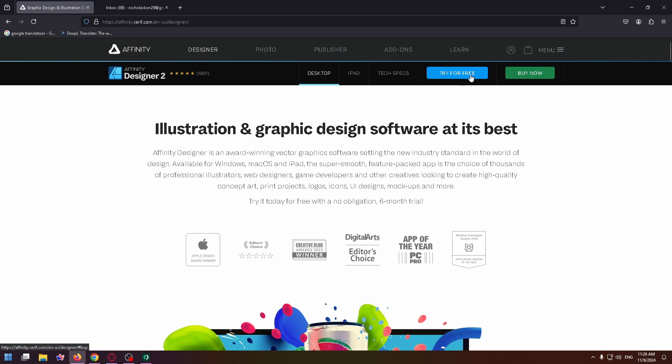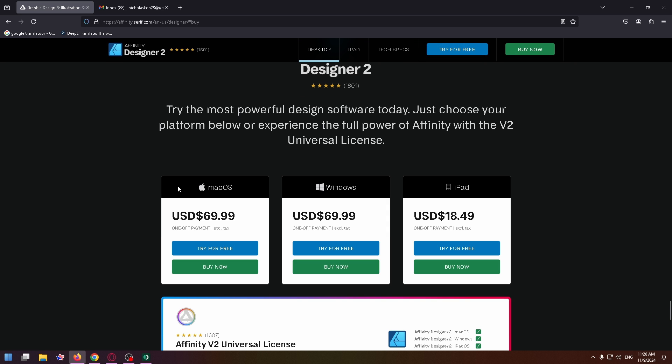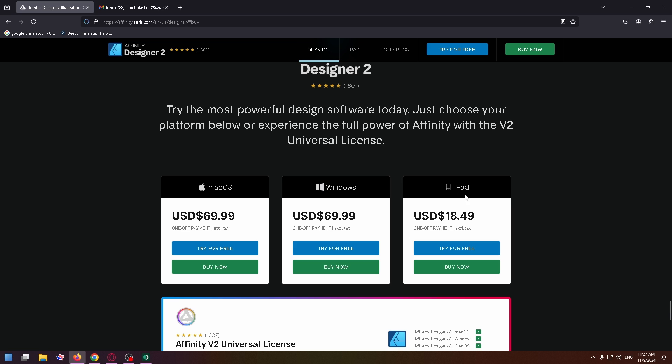Let's click on it. There are three windows where you can easily install Affinity Designer. If you use Mac, click on Try for Free here. If you use Windows, click on this button. If you use iPad, you can click on Try for Free in the third window. I use Windows, so let's click on this button.